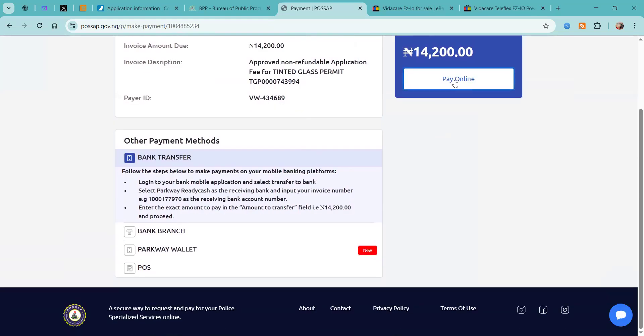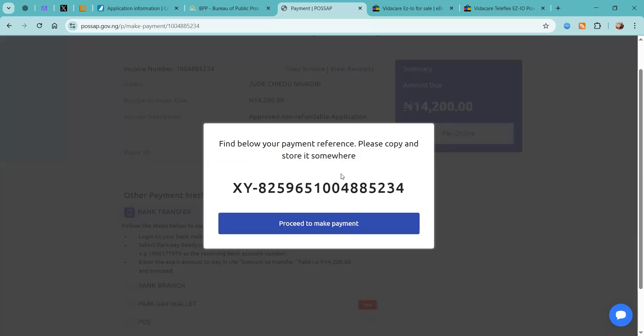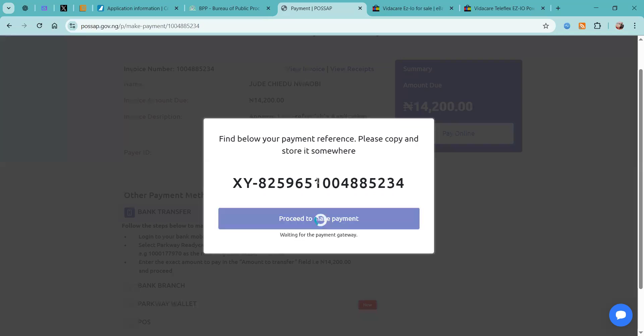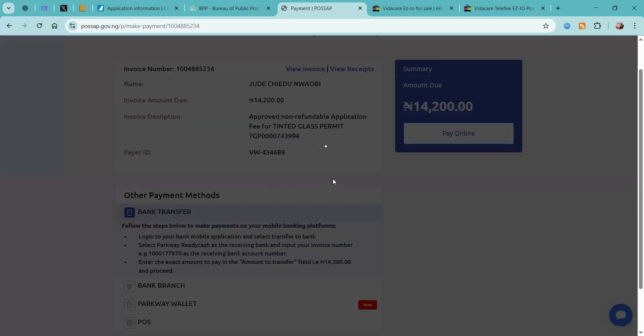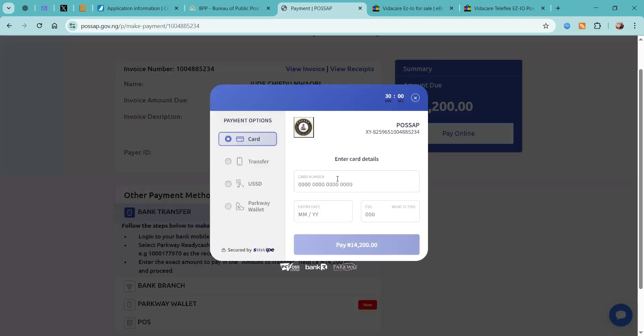I'm going to pay online which is the most convenient way. You want to click proceed to make payment, and at this point you're going to input your card details and click pay.